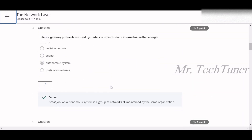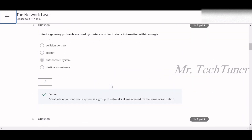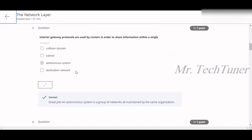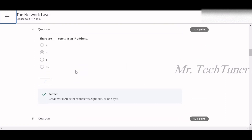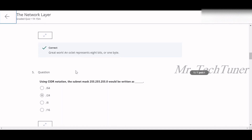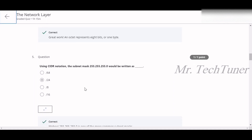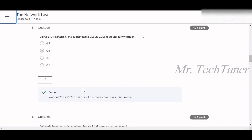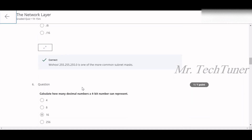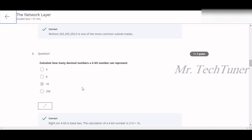Question three: interior gateway protocols are used by routers to share information within a single autonomous system. Question four: there are four options in an IP header. Question five: using CIDR notation, the subnet mask 255.255.255.0 is written as /24. Question six: a 4-bit number can represent 16 decimal numbers.